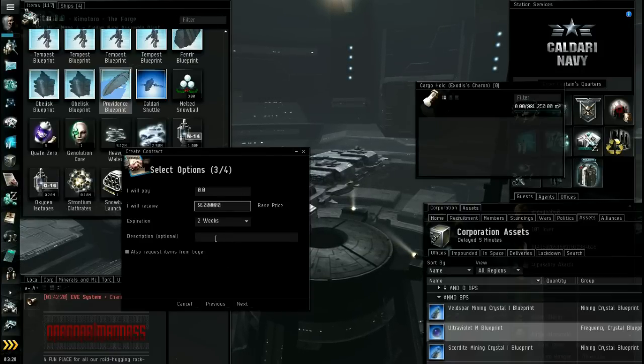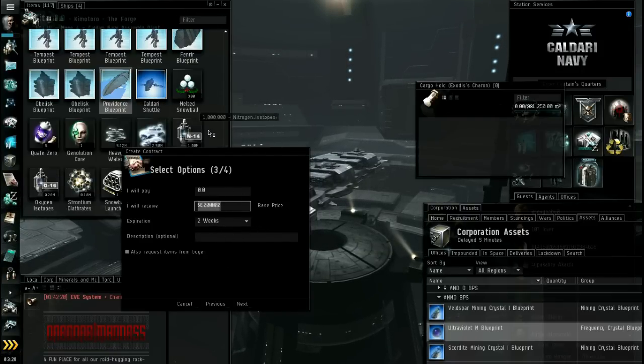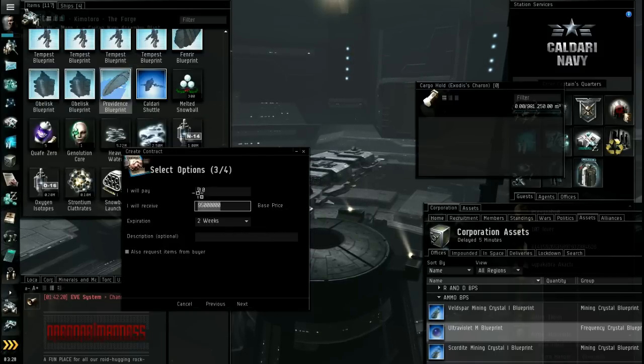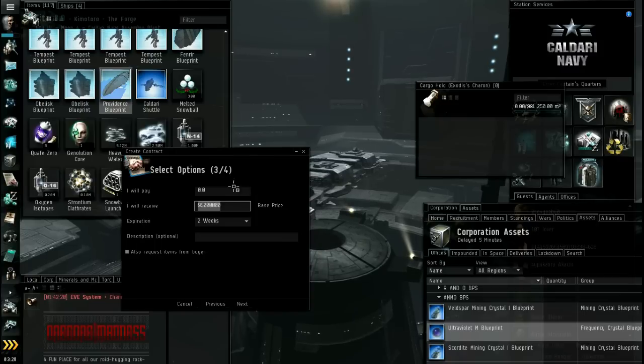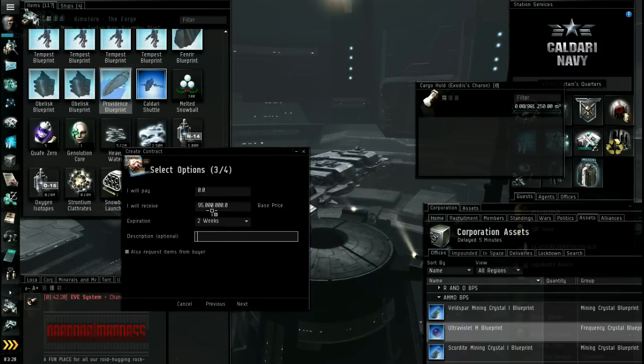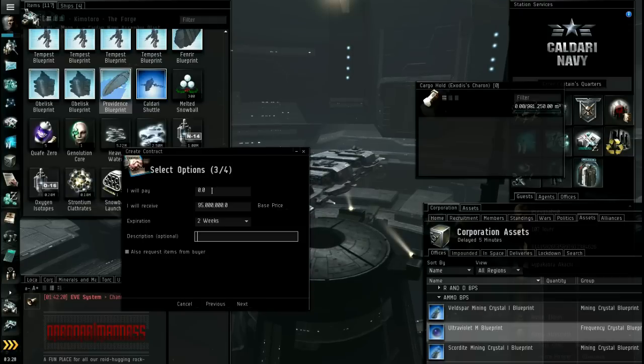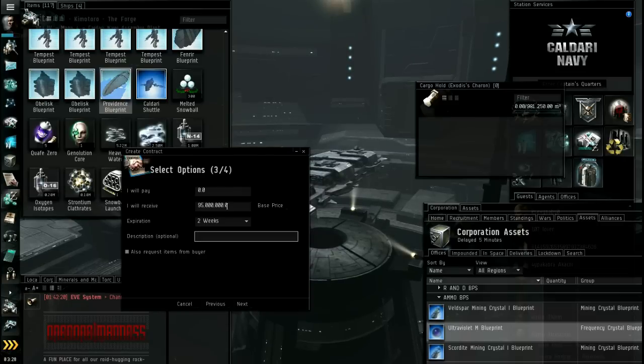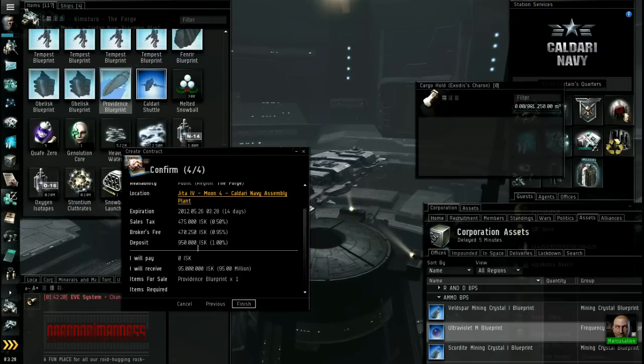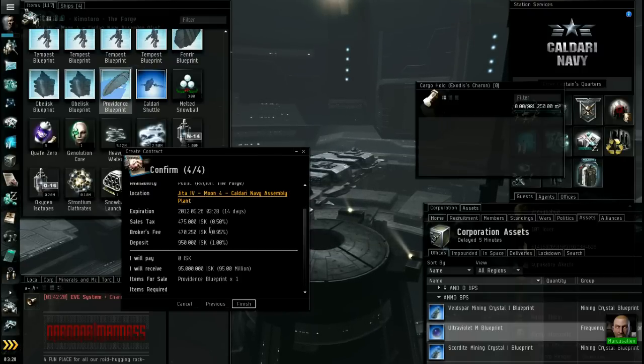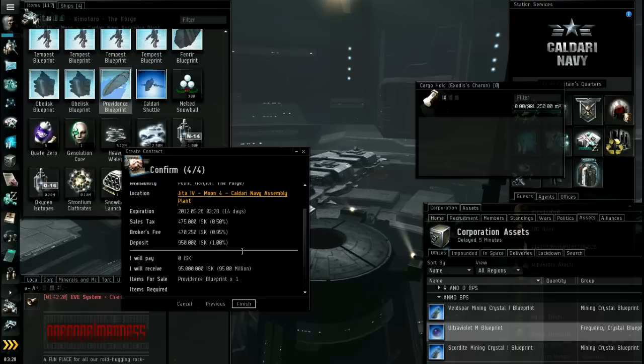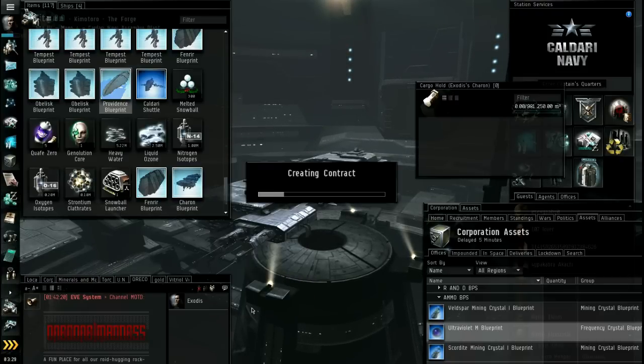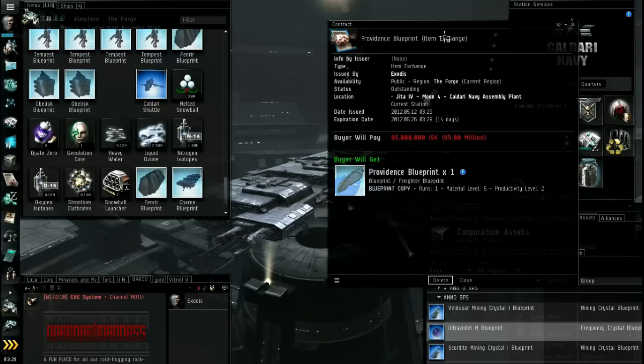So I'm going to close that. I will receive 95 million. And then you can put a description if you want. But if it was like a ship or something, then you could put in the EML and all that. But they can always look and find out for themselves. You don't have to do that if you don't want to. So 95 mil. Don't put in anything and I will pay. Because that means that upon accepting the contract, you will pay someone to accept your contract. You don't want that. So I will receive 95 mil. Expiration is two weeks. That's the max. Go next.